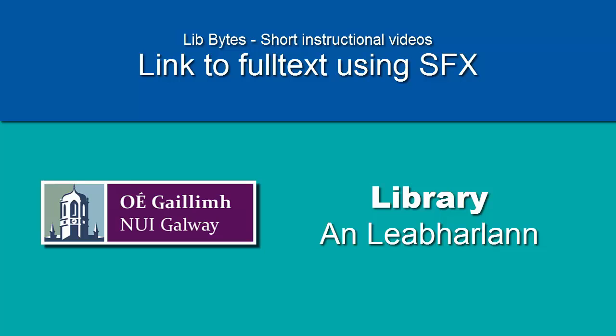Welcome to this library tutorial on how to link to the full text of a journal article using the SFX tab. If the full text of the article you require is not available in the database you are searching, use the SFX tab to search for it elsewhere.